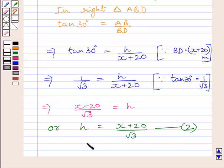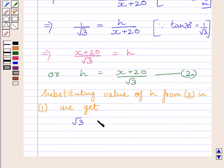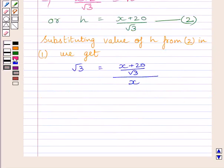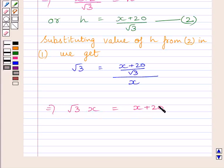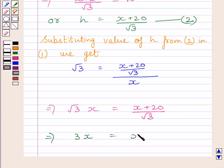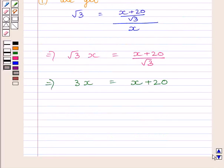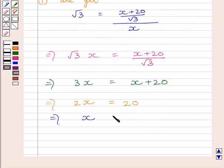Substituting this value of H from expression 2 into expression 1, we get root 3 equals (X plus 20 upon root 3) upon X. Multiplying both sides by root 3, we get 3X equals X plus 20. Subtracting X from both sides, we get 2X equals 20. Dividing both sides by 2, we get X equals 10.